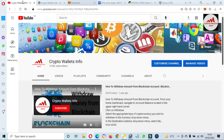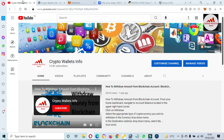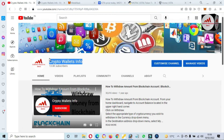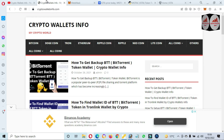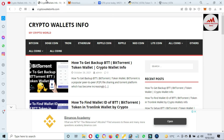If you found this information useful, please subscribe to my channel — Crypto Wallace Info — and press the bell icon button. You can also visit my website at cryptowallaceinfo.com for more cryptocurrency information.